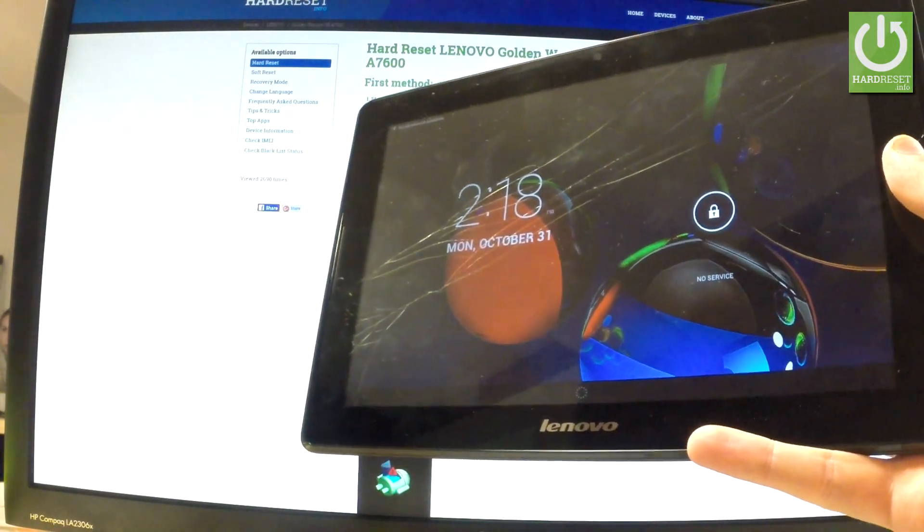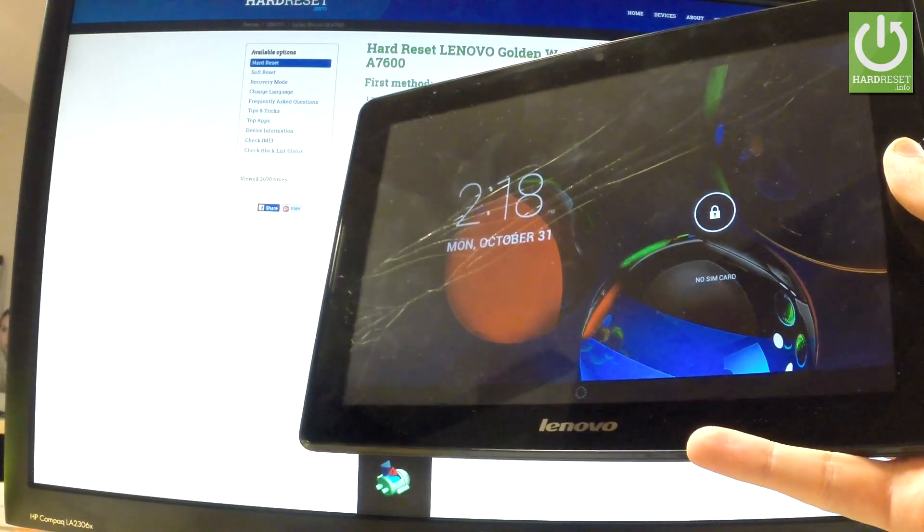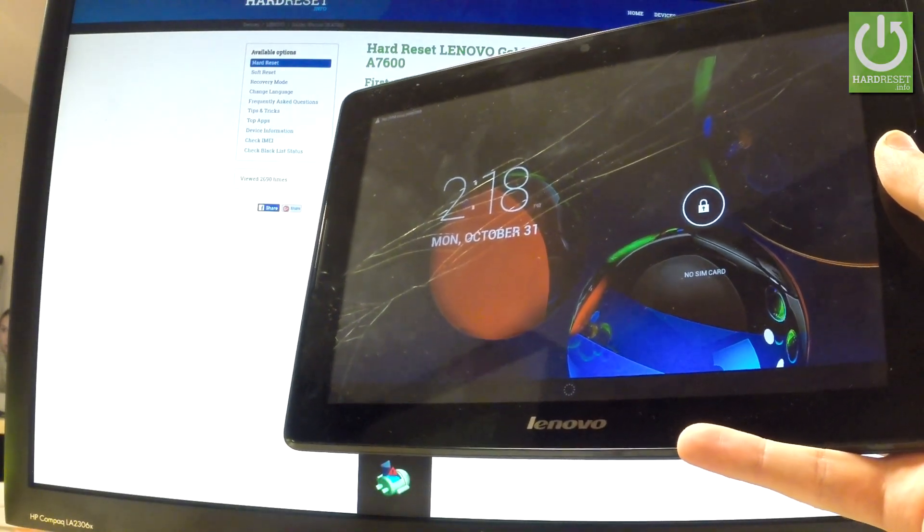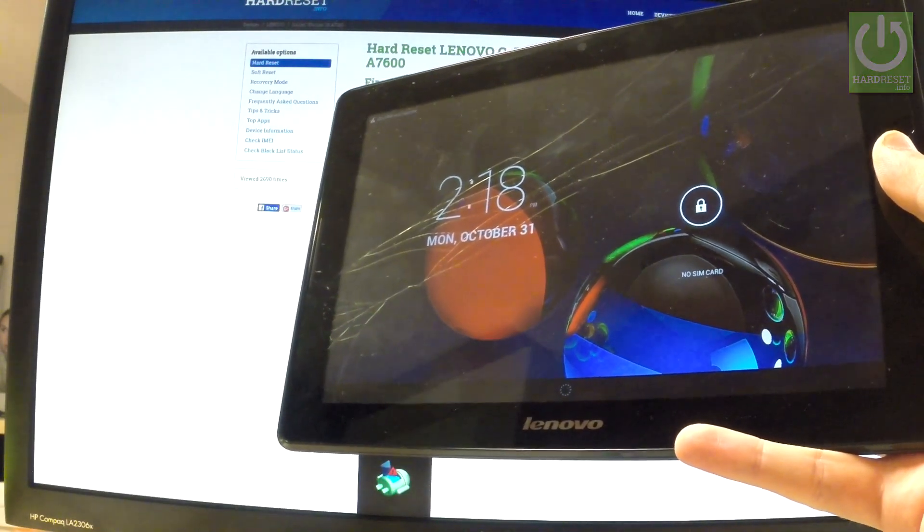Excellent, now you can use your device. Thank you for watching, please subscribe to our channel and leave a thumbs up under the video.